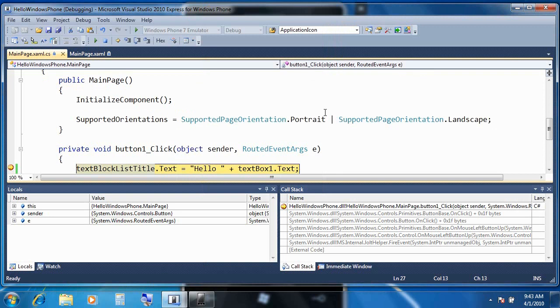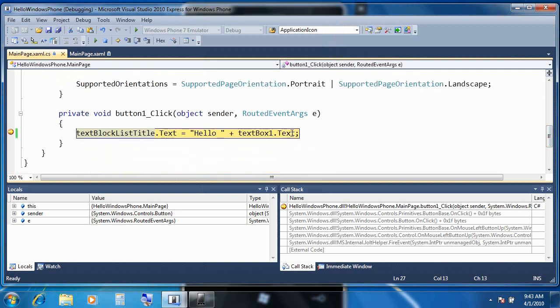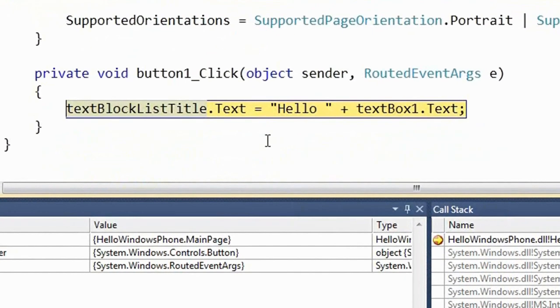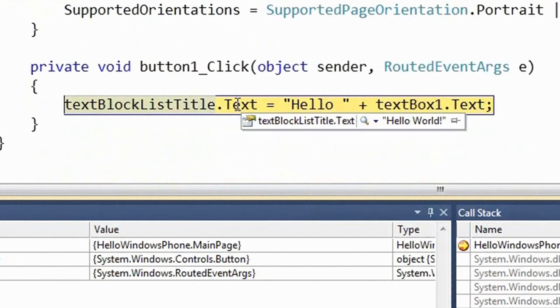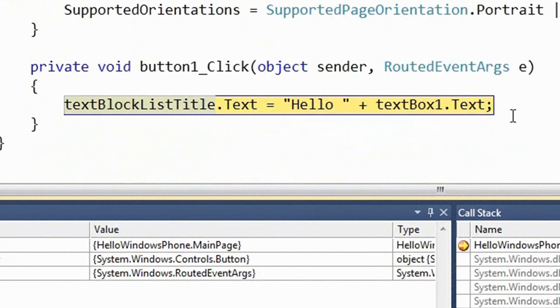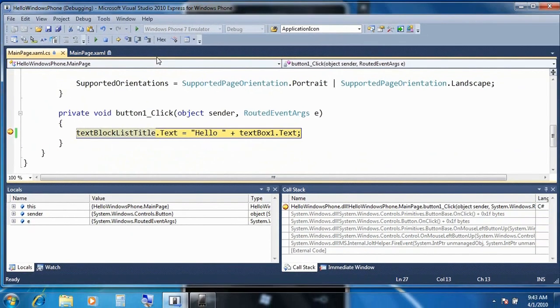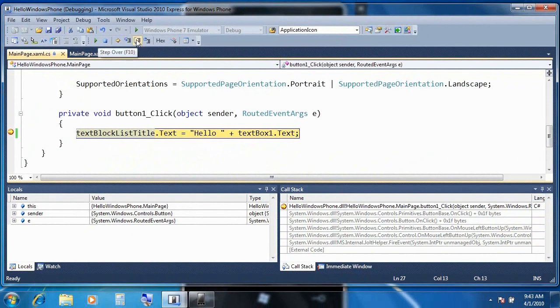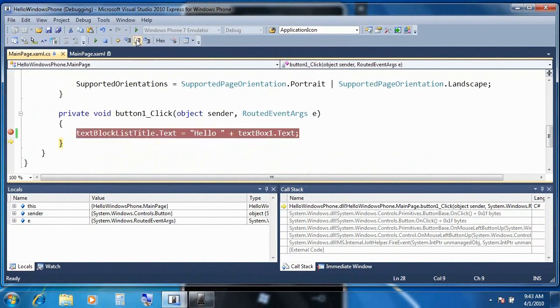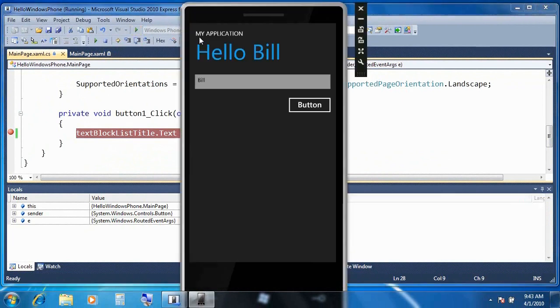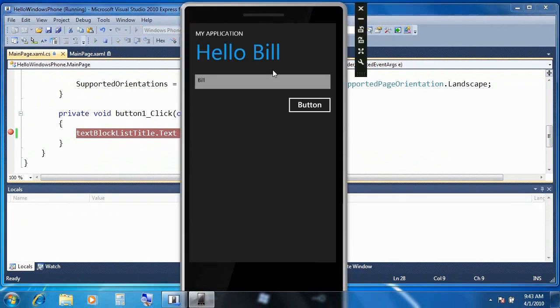And just like you'd expect, we're going to hit that break point. And once we're in the debugger, we get our tool tips, we get the locals window, the immediate window, we can create watches, we can create conditional break points, everything that you'd expect. We can step through code, step over code, in this case resume, and you can see that the application now works as we'd expect it to behave.